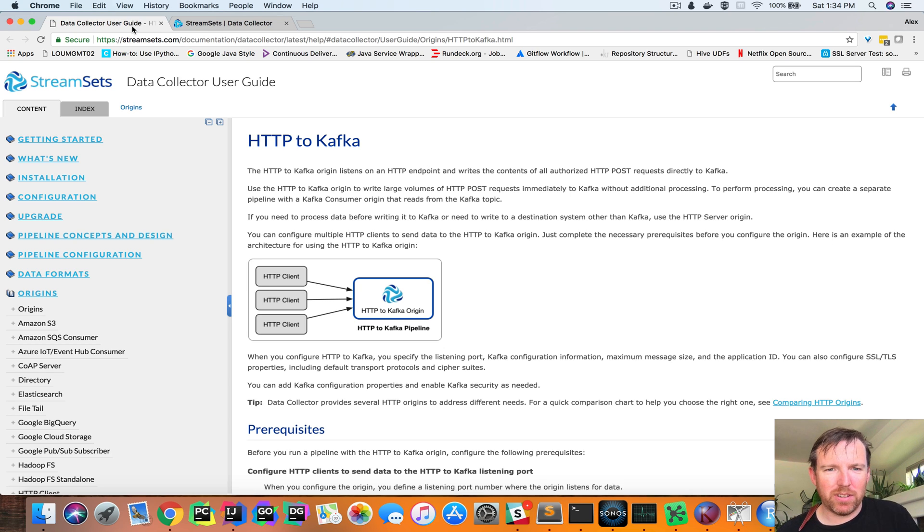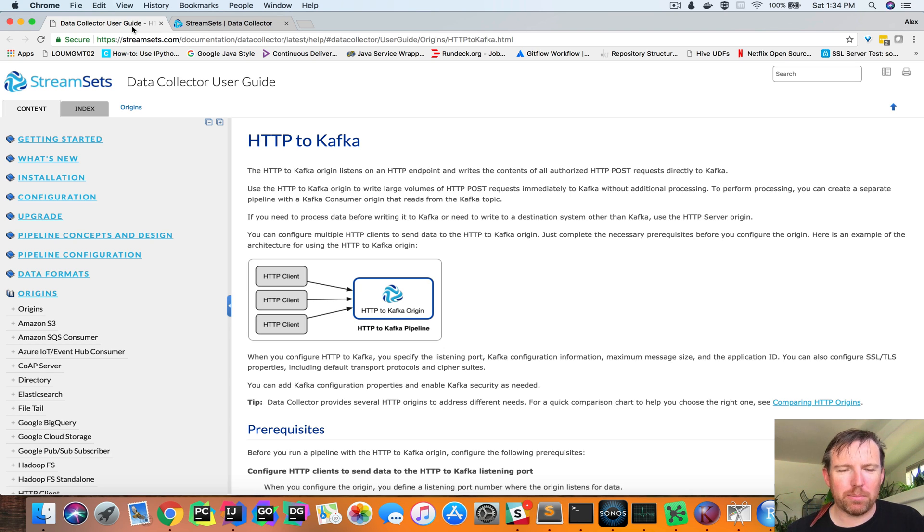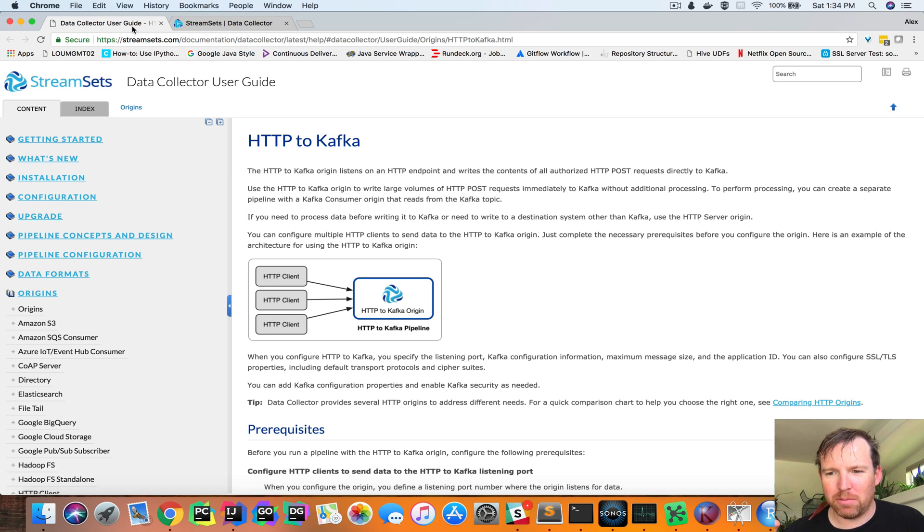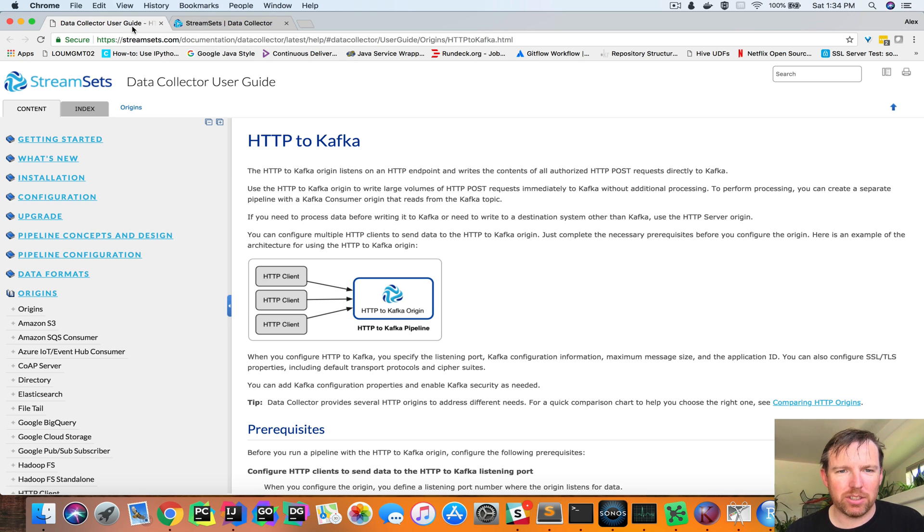Hi, my name is Alex Walford and I wanted to show you how you can set up a RESTful service to publish data to a Kafka topic using StreamSets Data Collector.